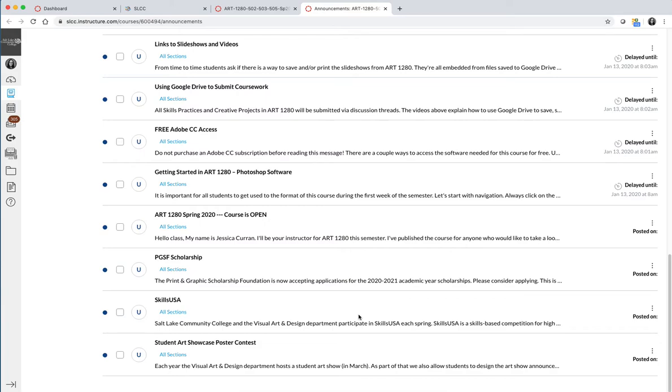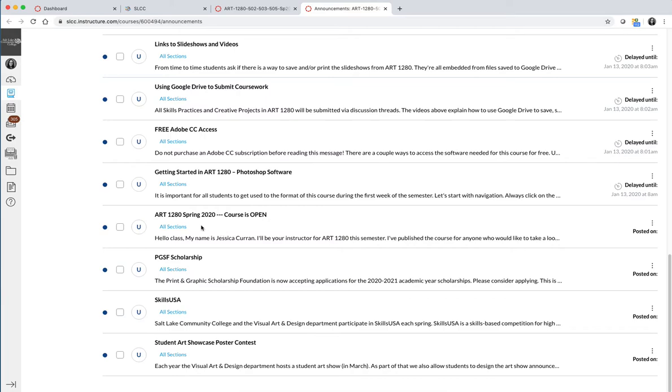They include things like, hey, do you want to participate in SkillsUSA and here's a scholarship that not a lot of students apply for. There's a little message that I typed up for my students that says the course is open even though class doesn't start for another two weeks, but you're free to go in and click around and get started early if you want to.